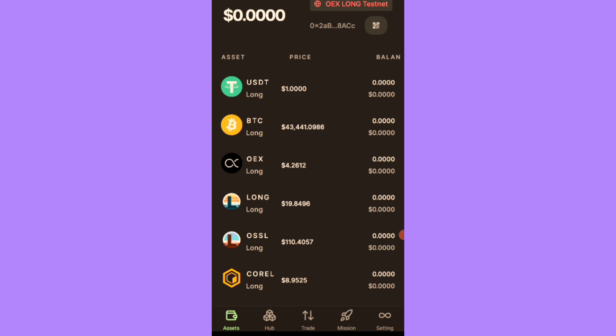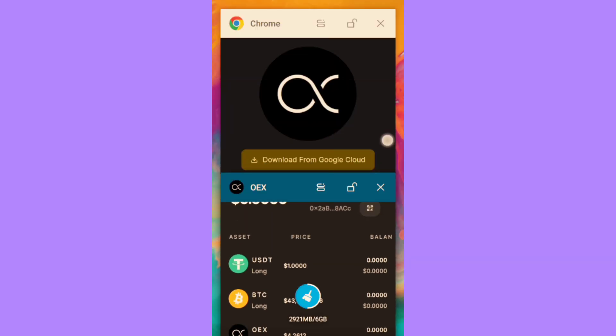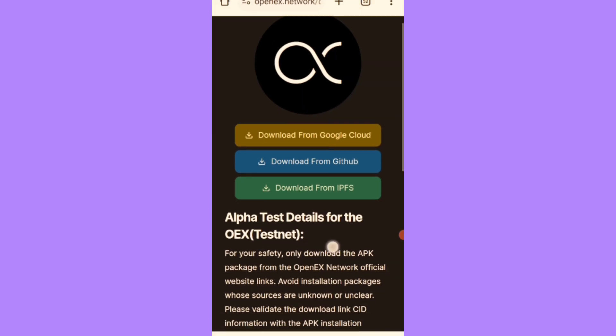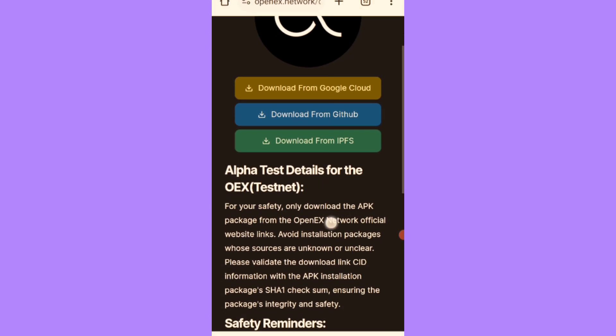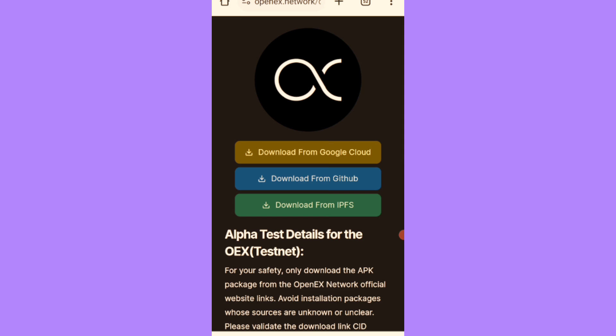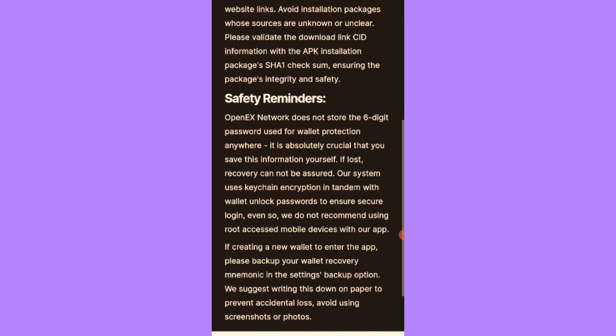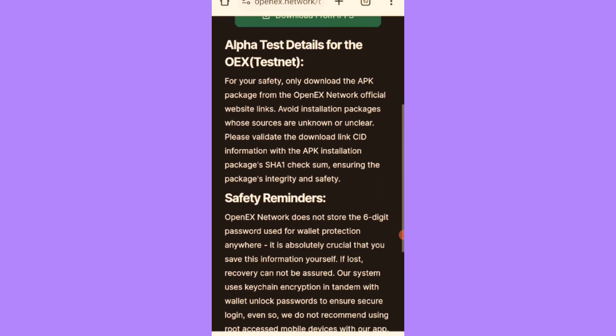To get started, you have to download the test net app, which is called the alpha app. I'll drop the link to download the app here. Then you have something like this. You select download from Google Cloud, then you download the APK and you install it.